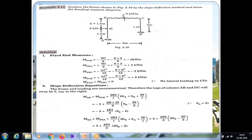Sway occurs because of the lateral load in member AB, because the frame is unsymmetrical in shape, and because of the non-uniform section — span AB is 2I and span CD is 1.5I. So the unknowns are theta B, theta C, and delta — three unknowns. The joint equilibrium equations are MBA plus MBC equals zero, MCB plus MCD equals zero, and one shear equation. Three unknowns, three equations, so we can solve the problem easily.